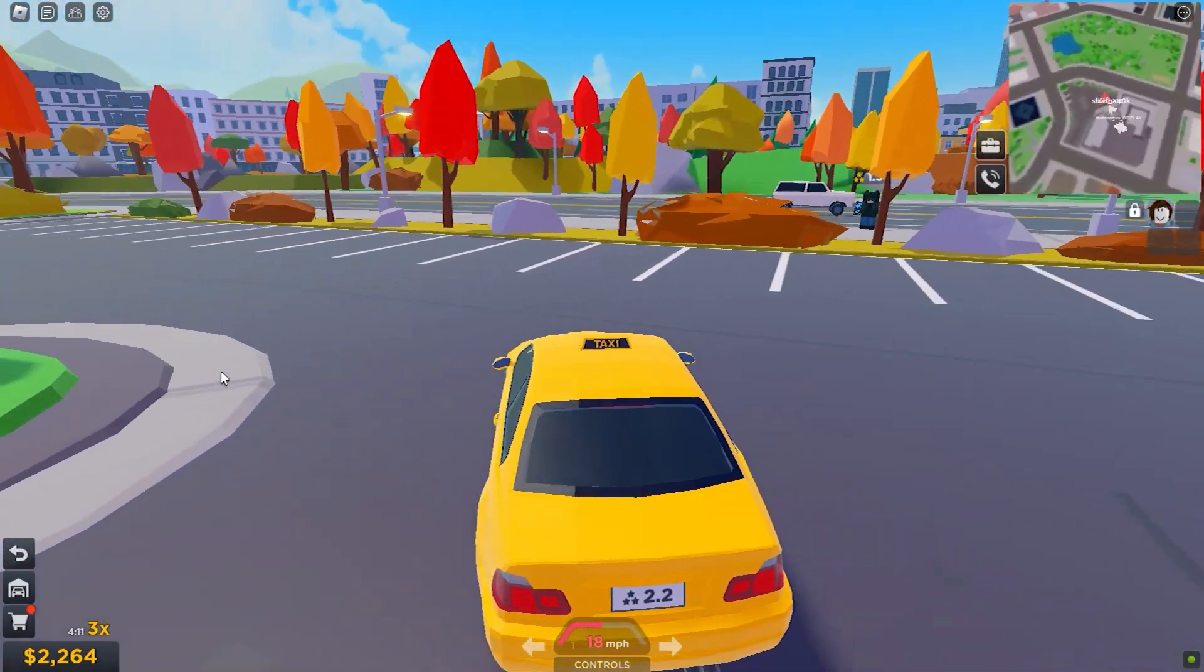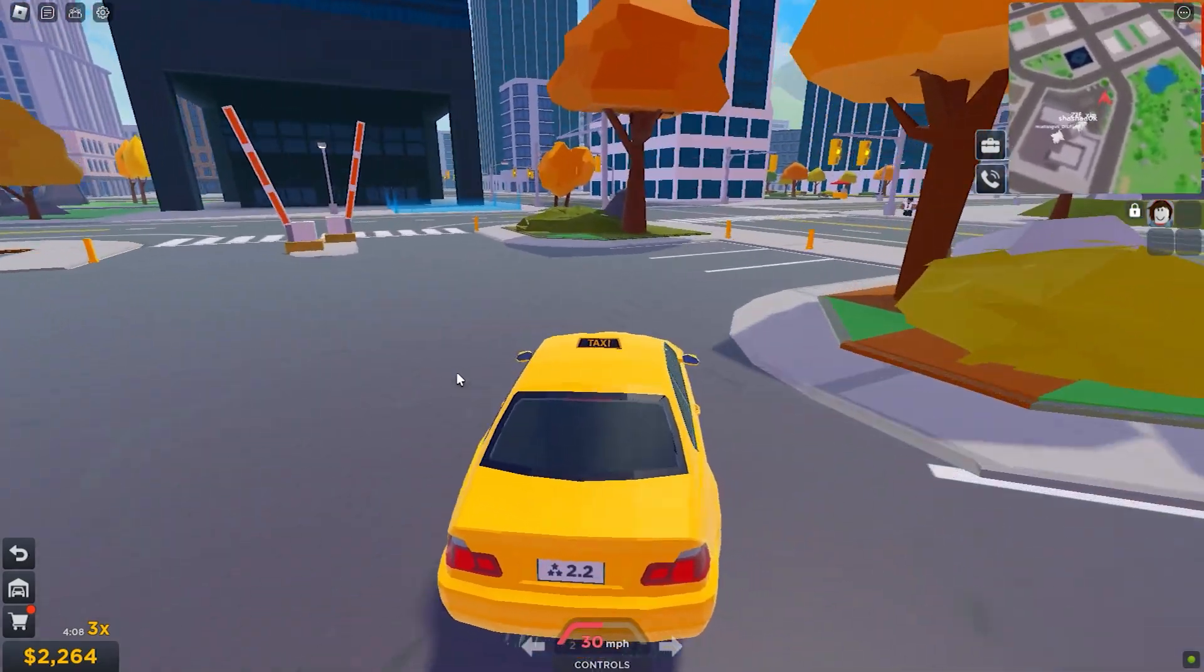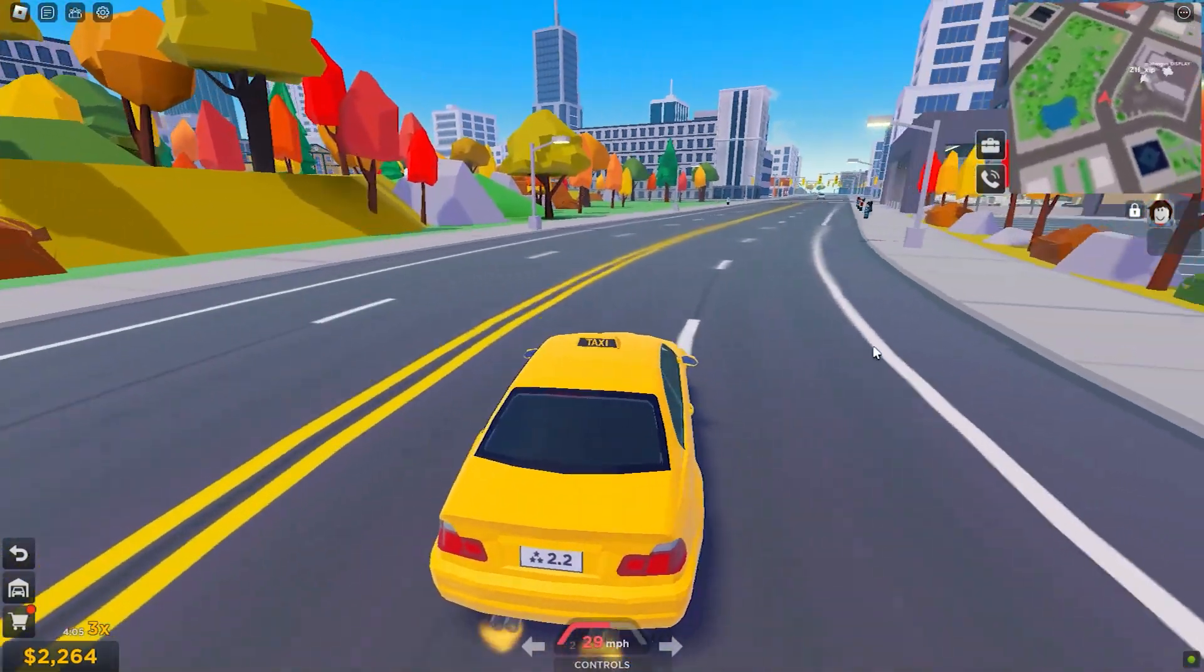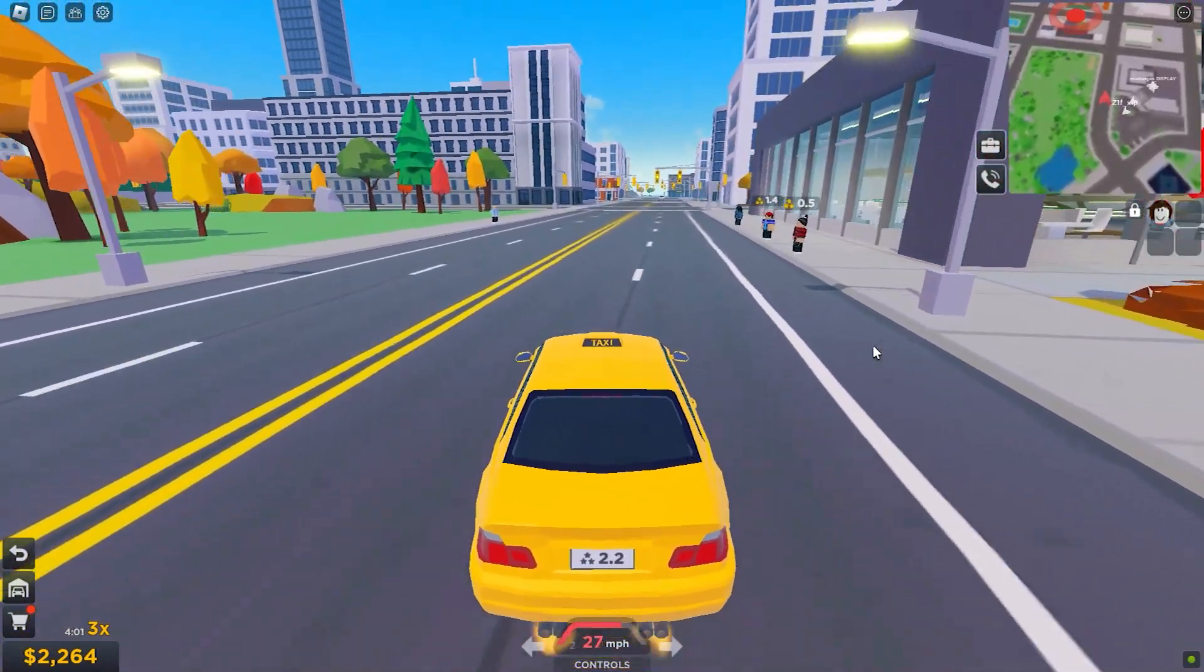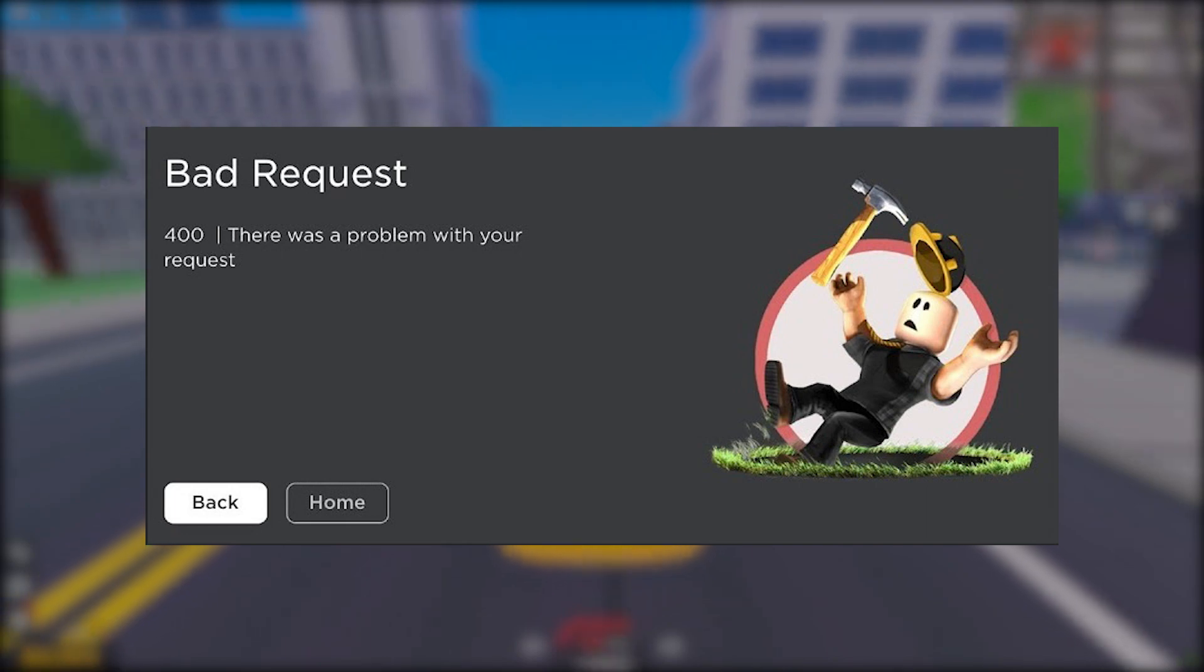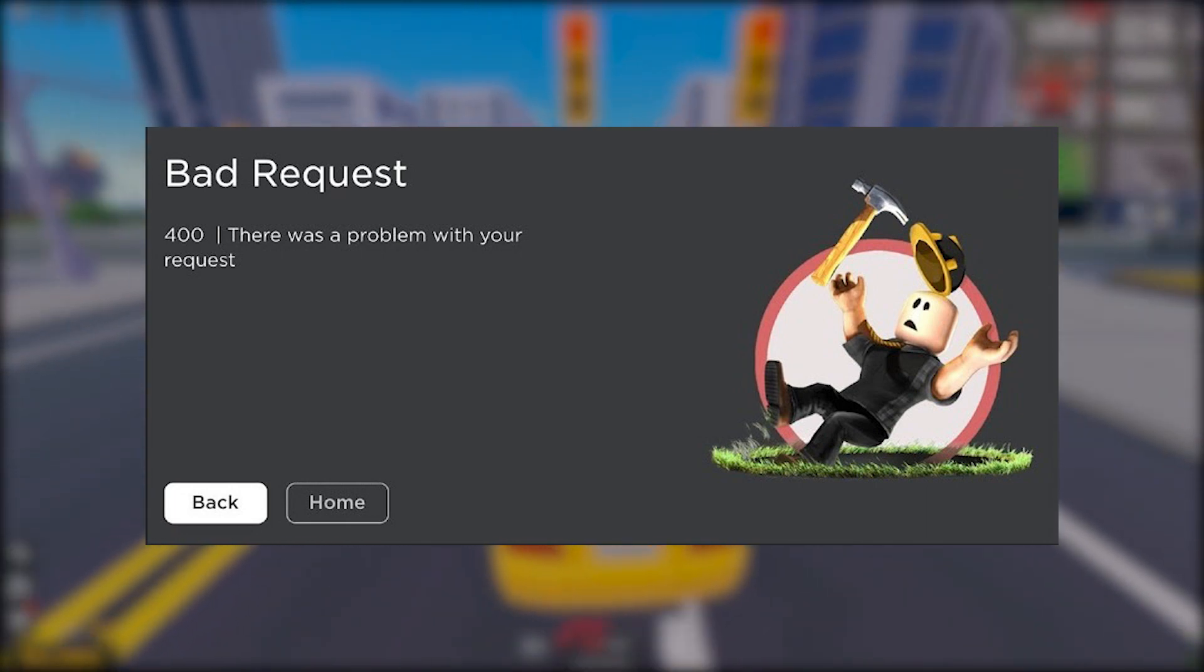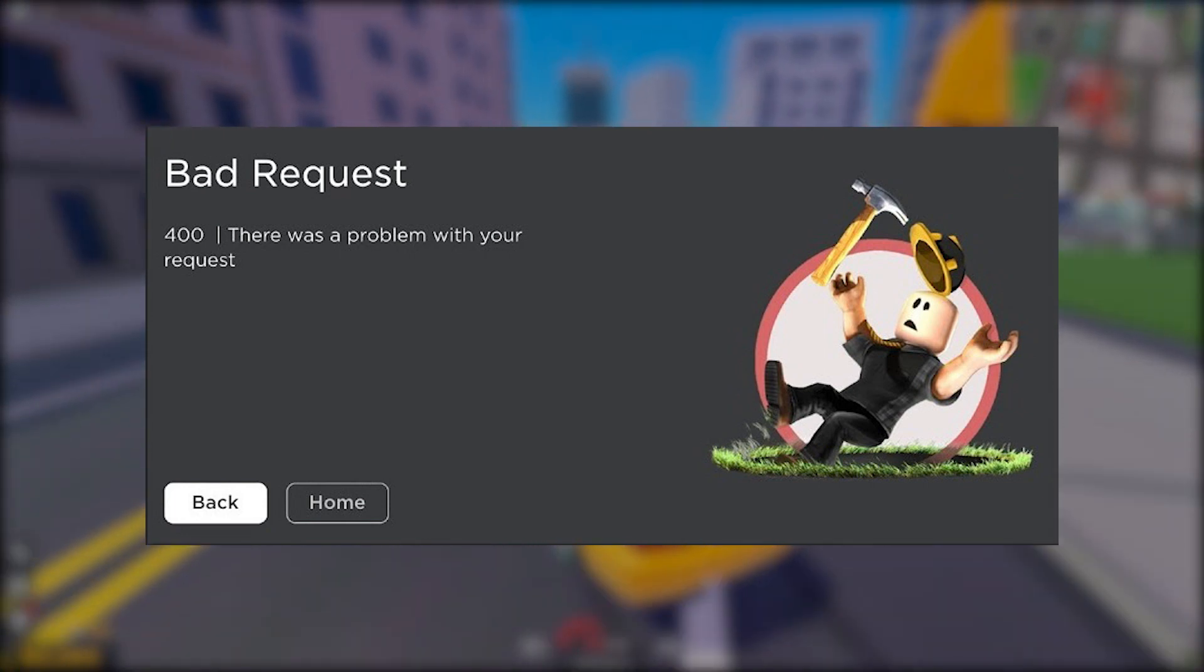Roblox is a well-known online gaming platform that allows users to create and play games with other players from all over the world. Unfortunately, when attempting to access the game, players may face problems. One such problem is the Roblox Error Code 400, which occurs when the user's computer is unable to connect to the Roblox game server.